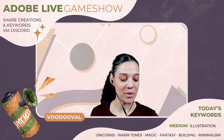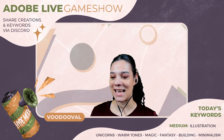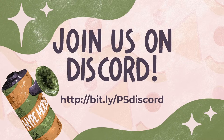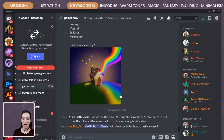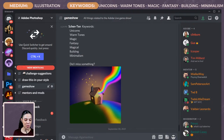I'm going to pull up the Discord now because we got a submission between yesterday and today. If you head over to bit.ly/psdiscord — make sure P and S are capitalized — you'll go to the Photoshop Discord. It looks like Senchen actually posted using the words: unicorns, warm tones, magic, fantasy, building, and minimalism.